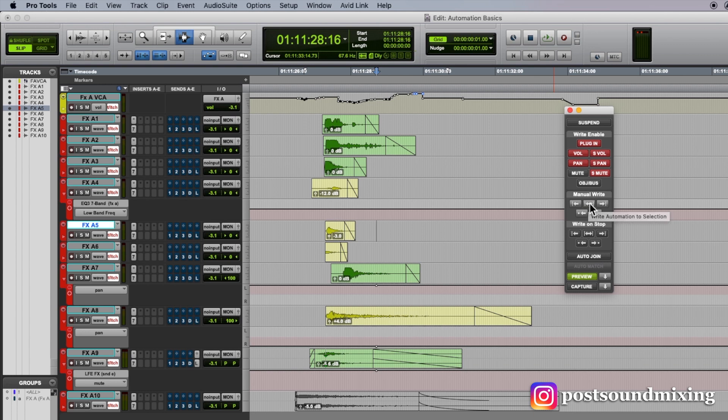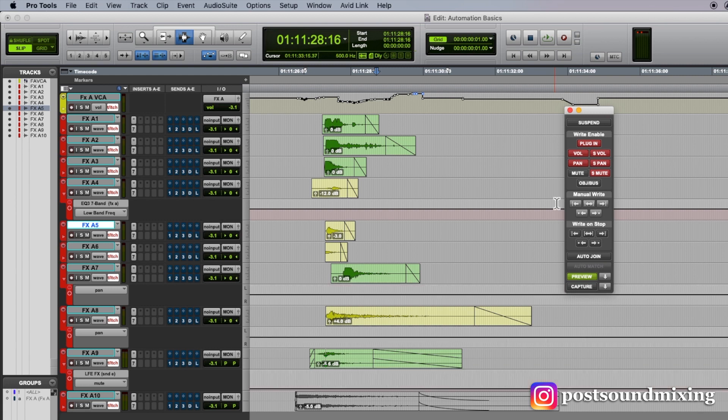And that's happened to me before. And then you don't realize that you've done that until you've mixed a little bit later. And then you realize that you just blew out a bunch of automation.